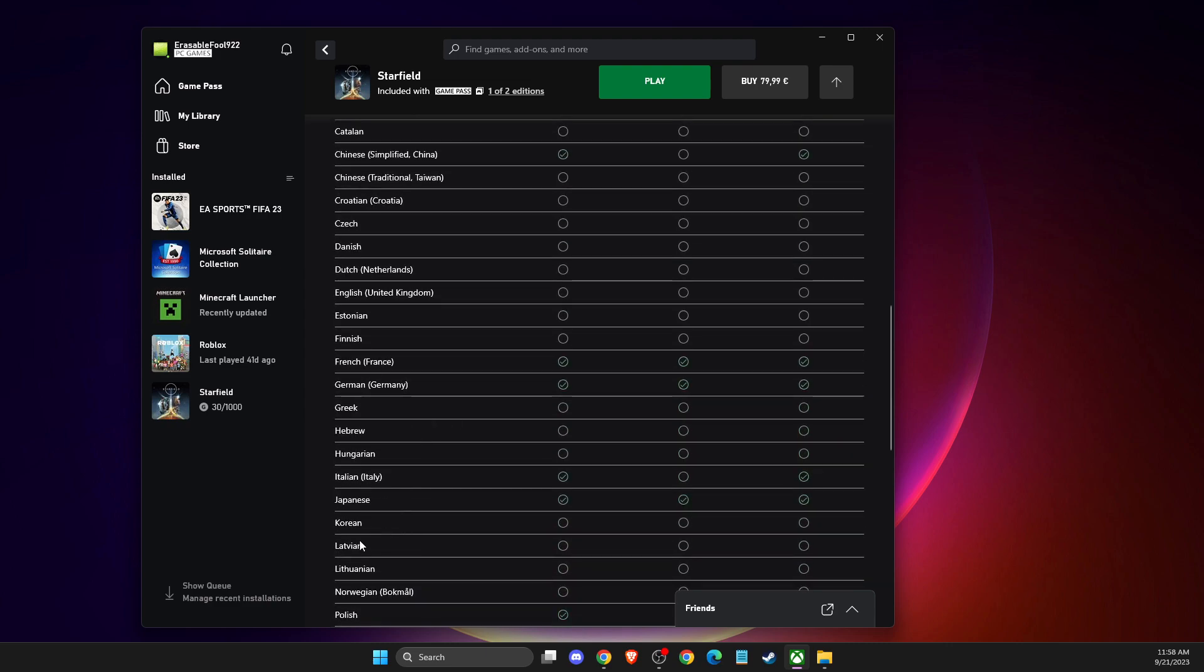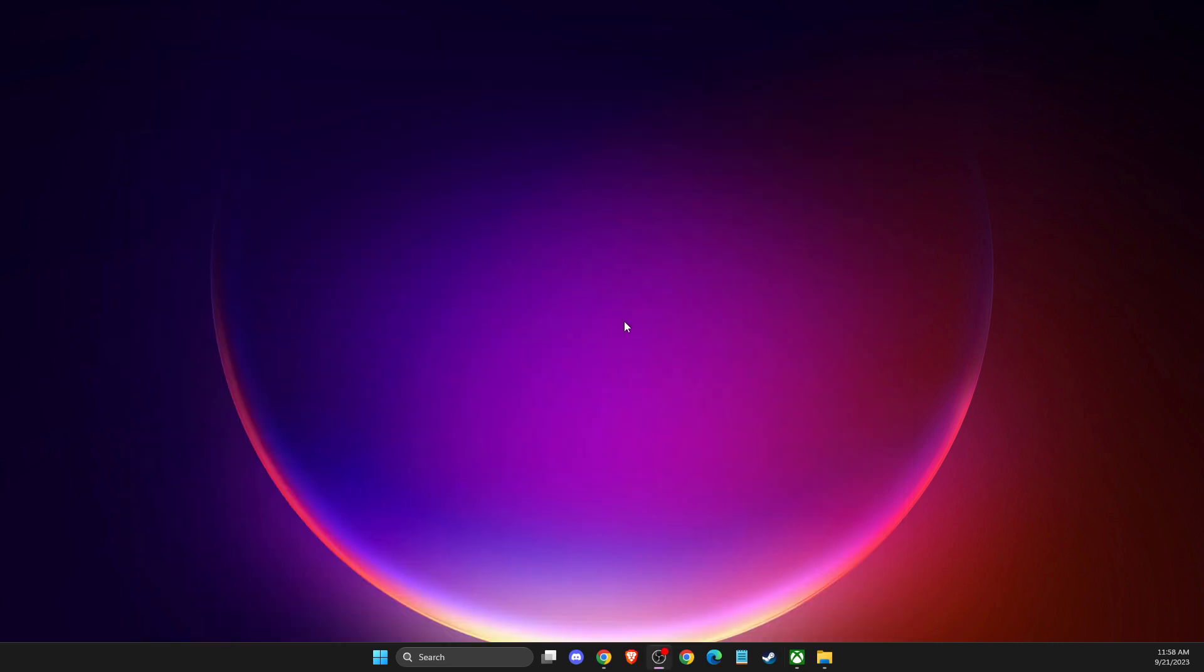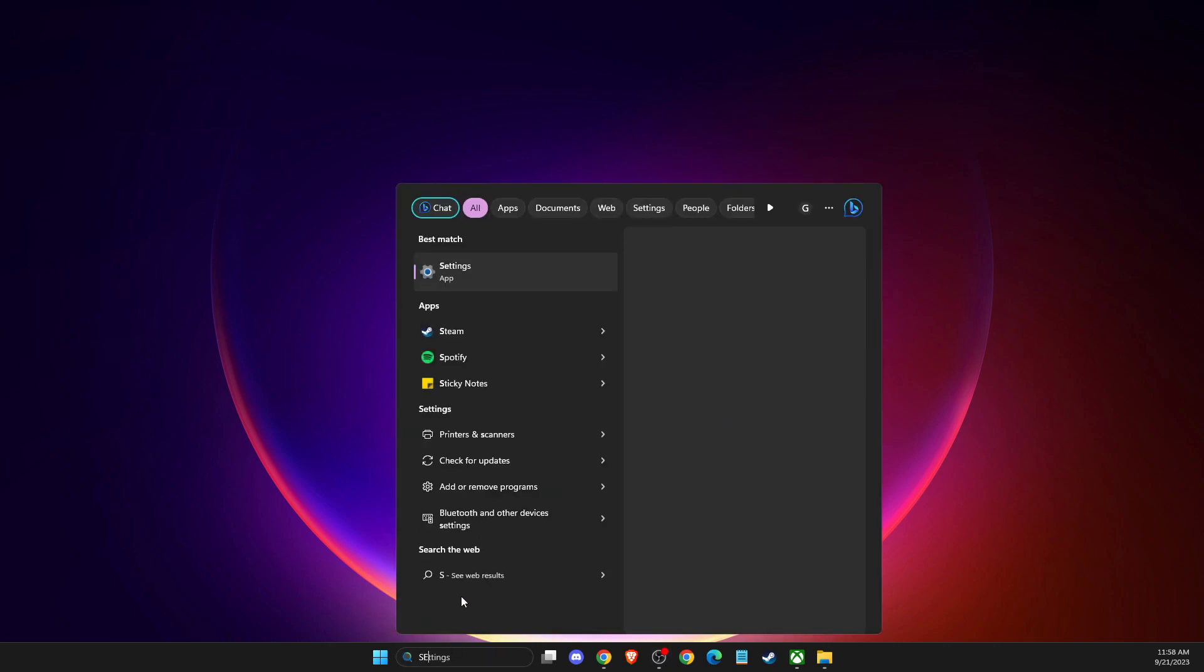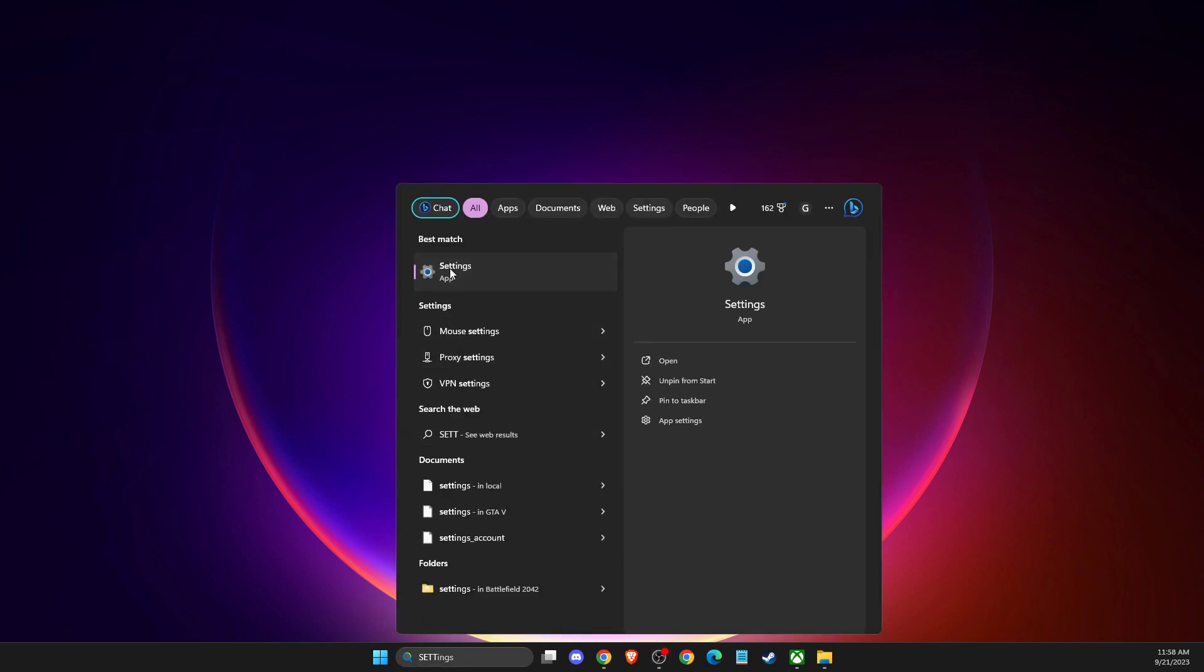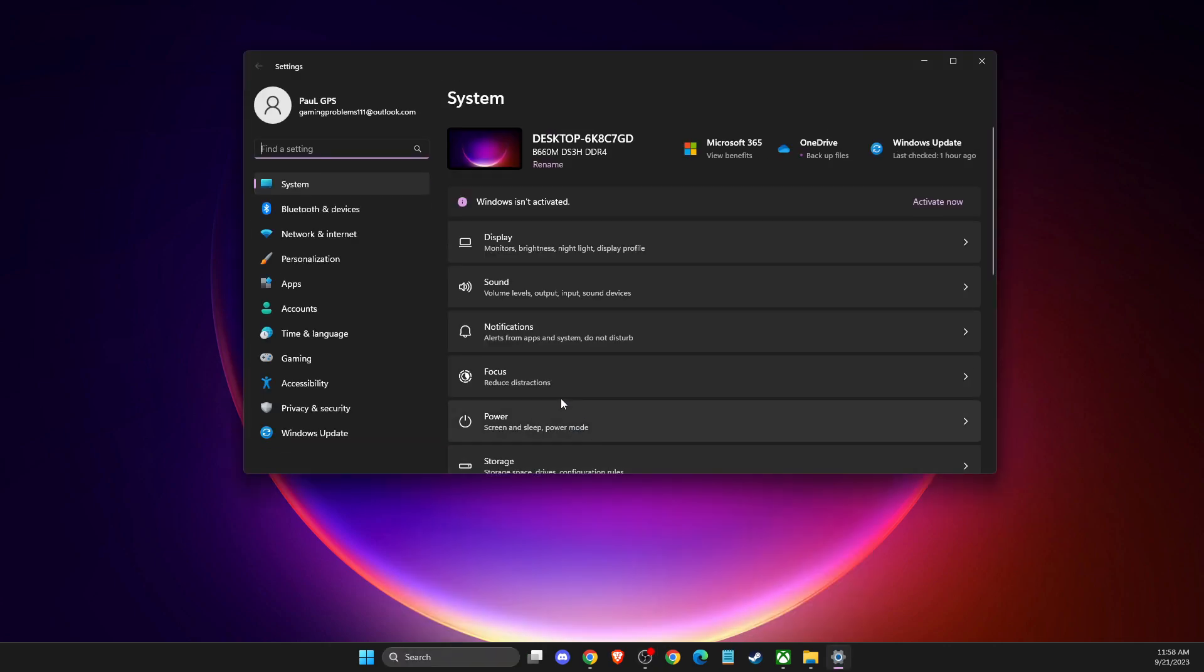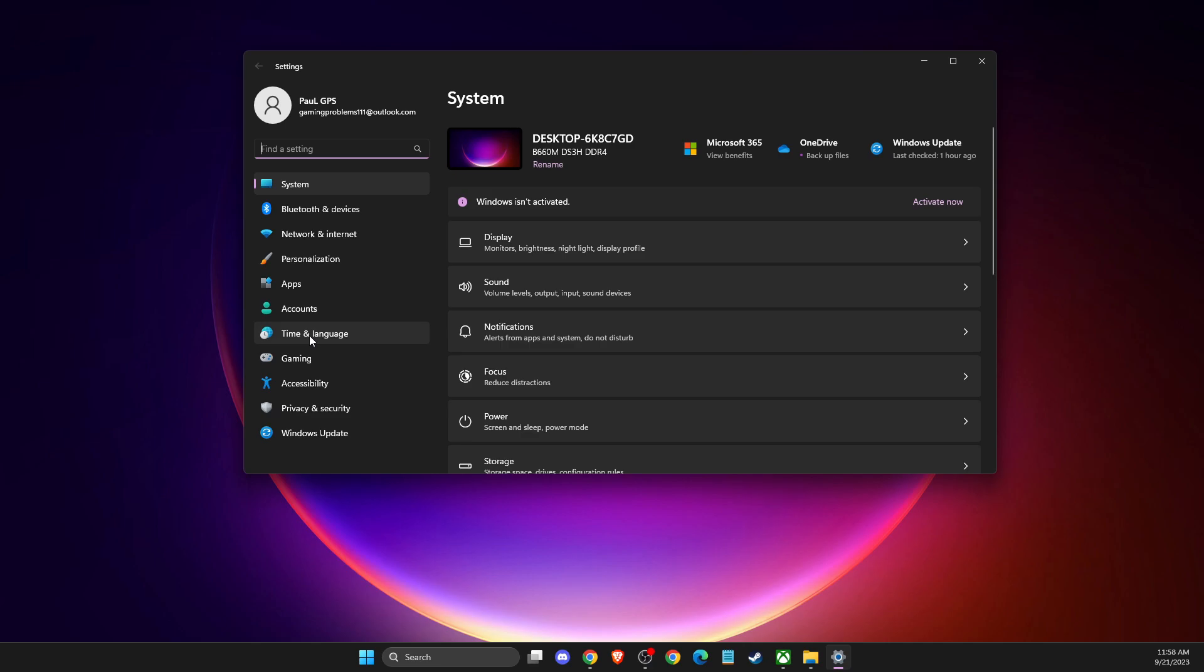Nevertheless, if you want to change just the interface or the game settings language, you just need to go to Settings, then you need to go to Time and Language, then you need to select Language and Region.